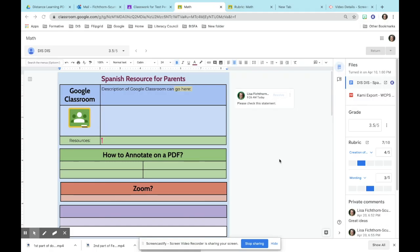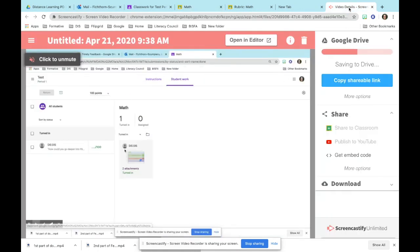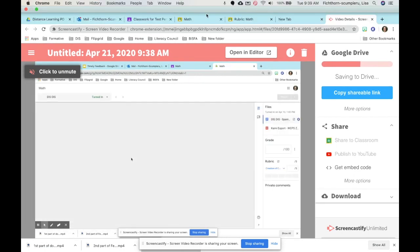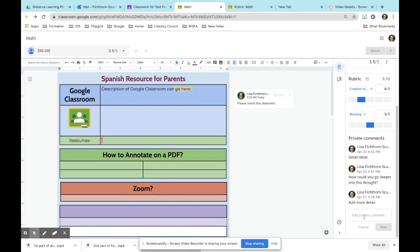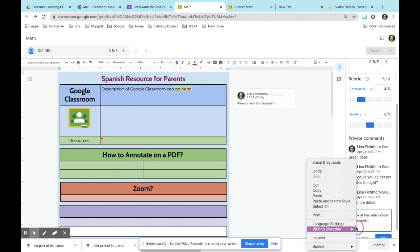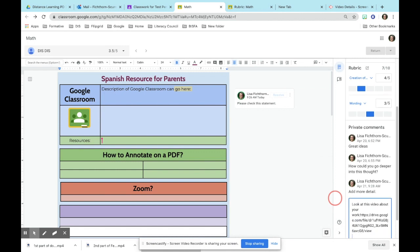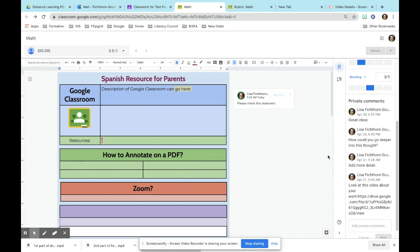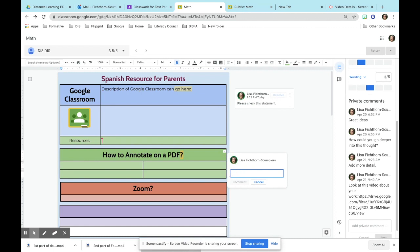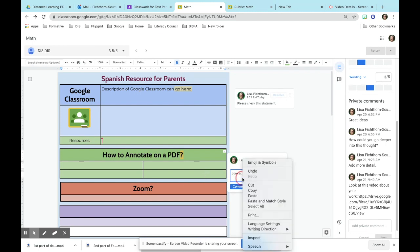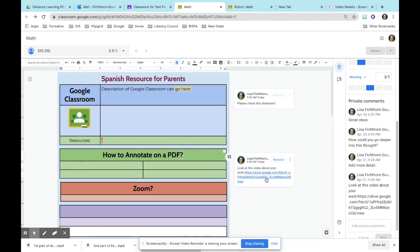Another thing you can do is use Screencastify — copy the shareable link from a video you made. Then go into the private comments and write something like 'look at this video about your work,' paste the link in, and post it. You can also go into editing mode, make a comment with the same message, and paste the link there so students can watch it from within the document.